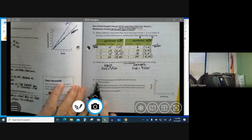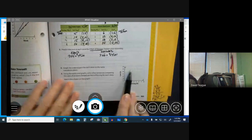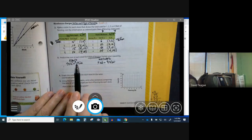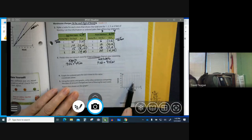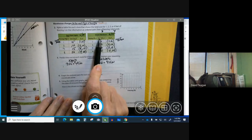Number 4, graph the ordered pairs for each store on the same coordinate plane. Here's our coordinate plane, and I want you to graph these four. Plot these four points on this coordinate plane, and then plot these four on this coordinate plane, and then label them. Your line for Ken and your line for Wayne.